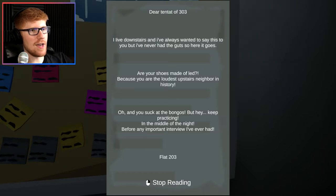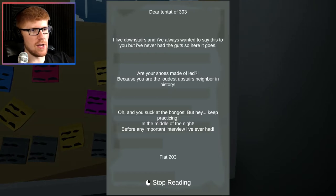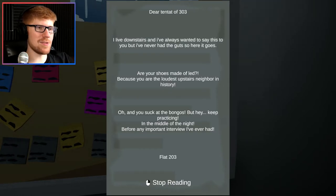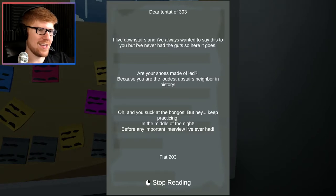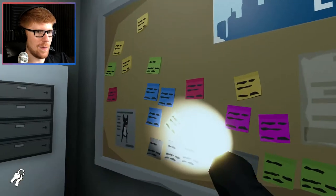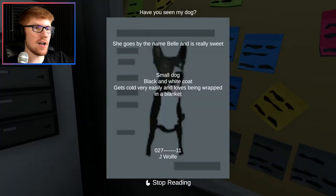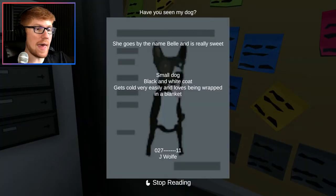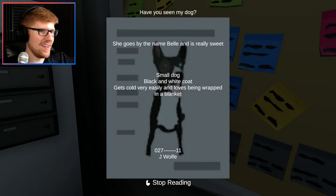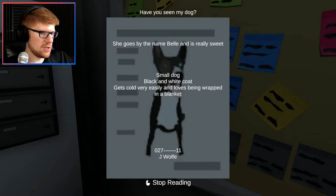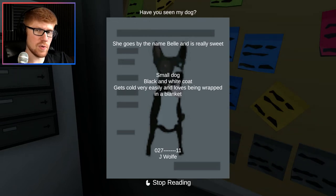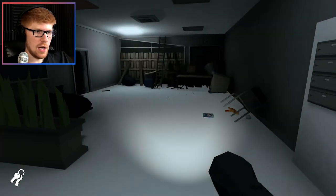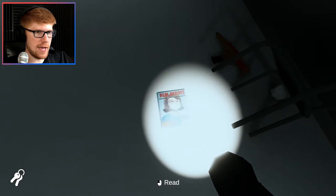Dear tenant of 303, I live downstairs and I've always wanted to say this to you, but I've never had the guts. So here goes. Are your shoes made of lead? Because you were the loudest upstairs neighbor in history. Oh, and you suck at the bongos, but hey, keep practicing in the middle of the night, before any important interview I've ever had. Wow, okay, let out some aggression there.